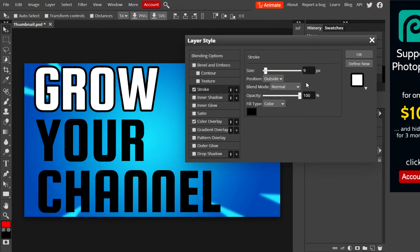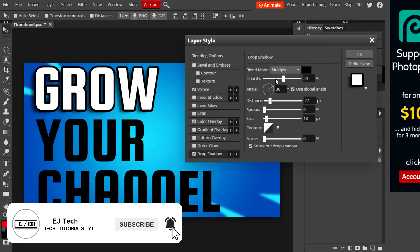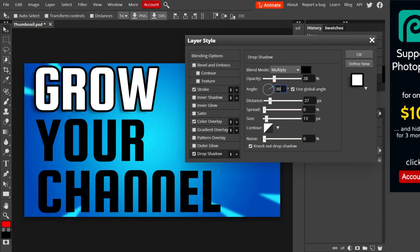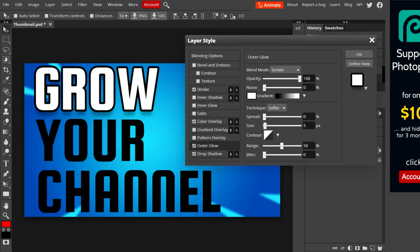Next I'm going to add a Drop Shadow — just tweak the settings to your personal preference. After that, we add the final effect: Outer Glow. Set the color to white, hit OK, then adjust the settings — opacity at 100%, range all the way to one, and size at 12. Set the blend mode to Normal. Those are the basic text effects I like to add, but feel free to add more if you want.